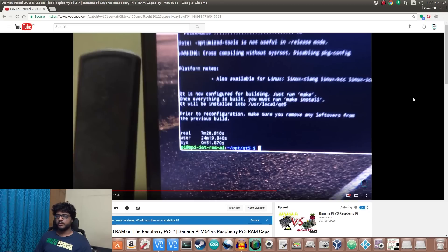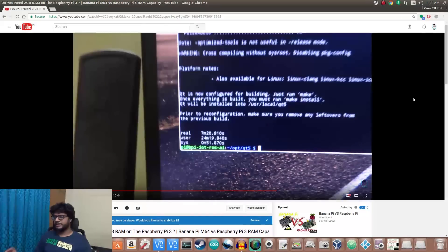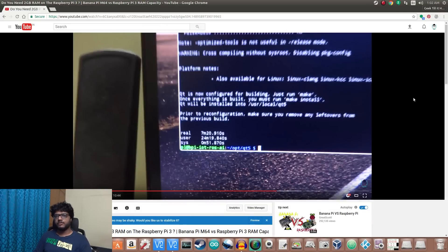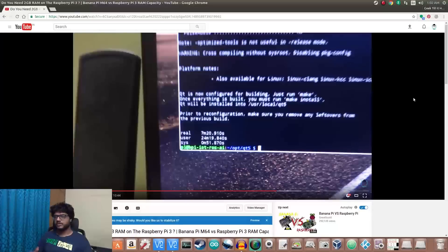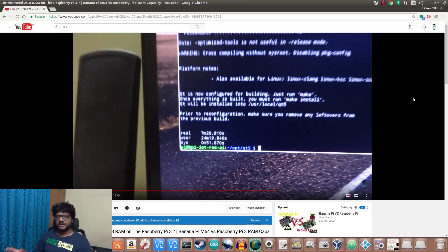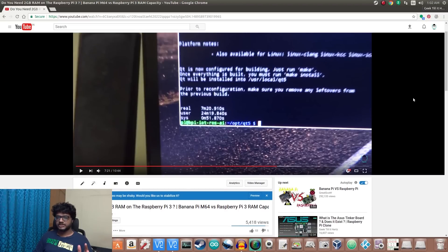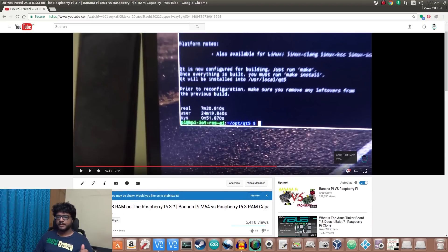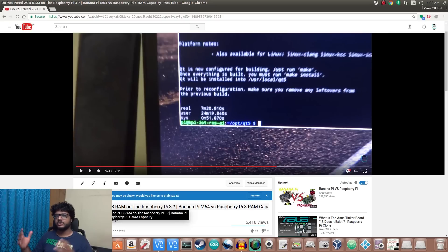Welcome back everyone to another video. In this one we'll be taking a look at z ram. Before I get started with the main video, I really want to explain where this idea came from. Back a couple of months, I actually did this video where I tested if you really need two gigabytes of RAM on your Raspberry Pi 3.